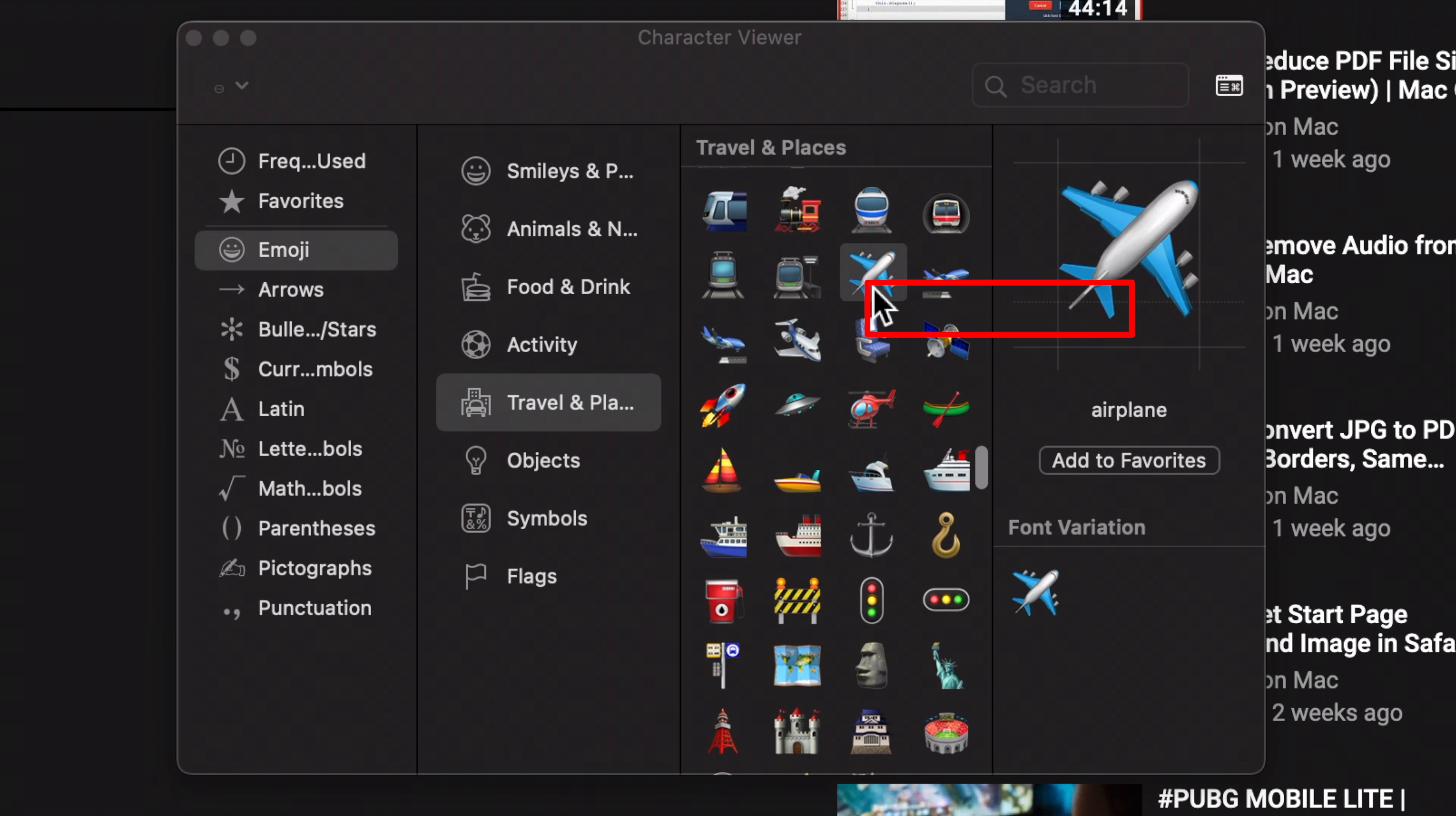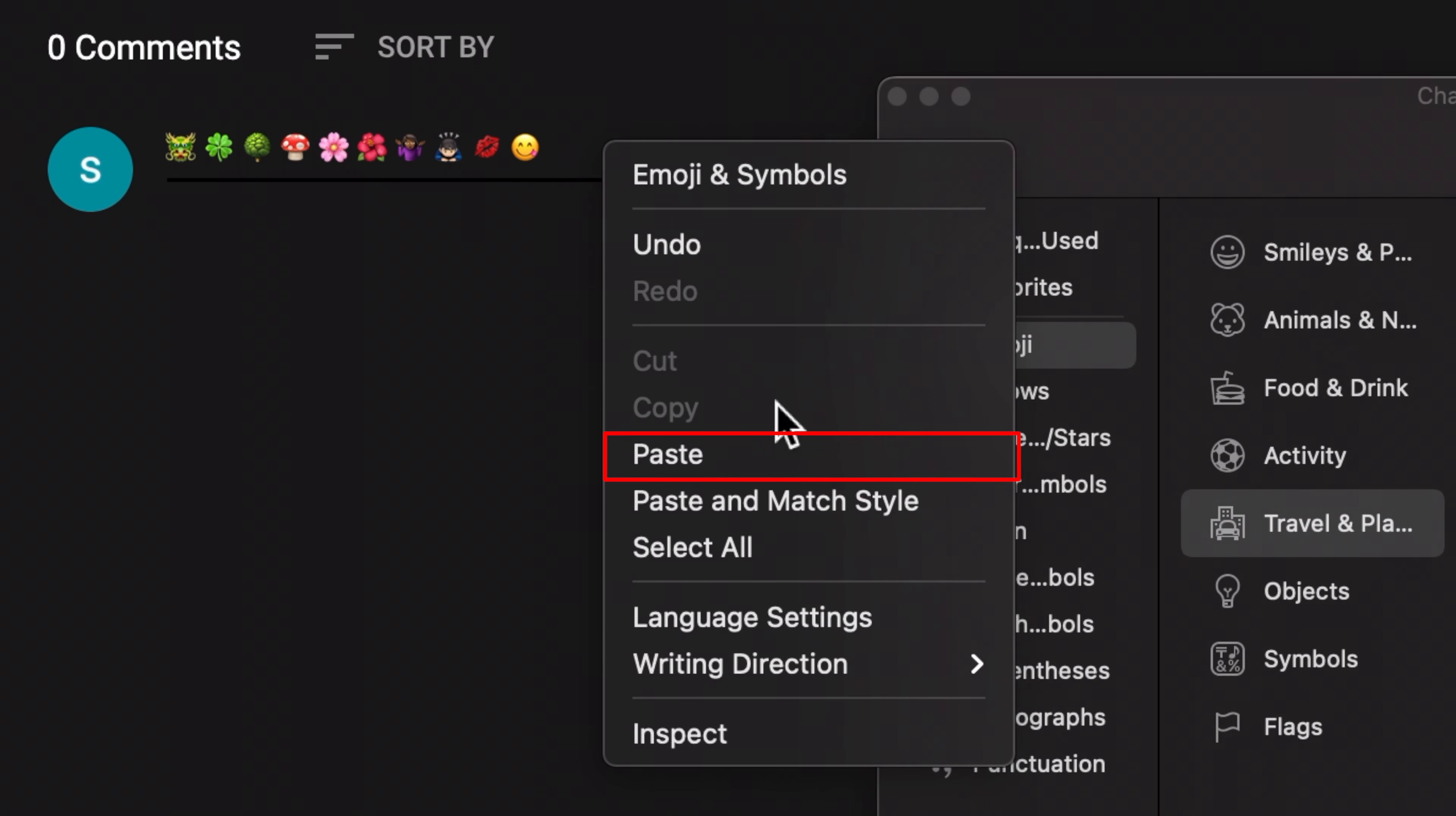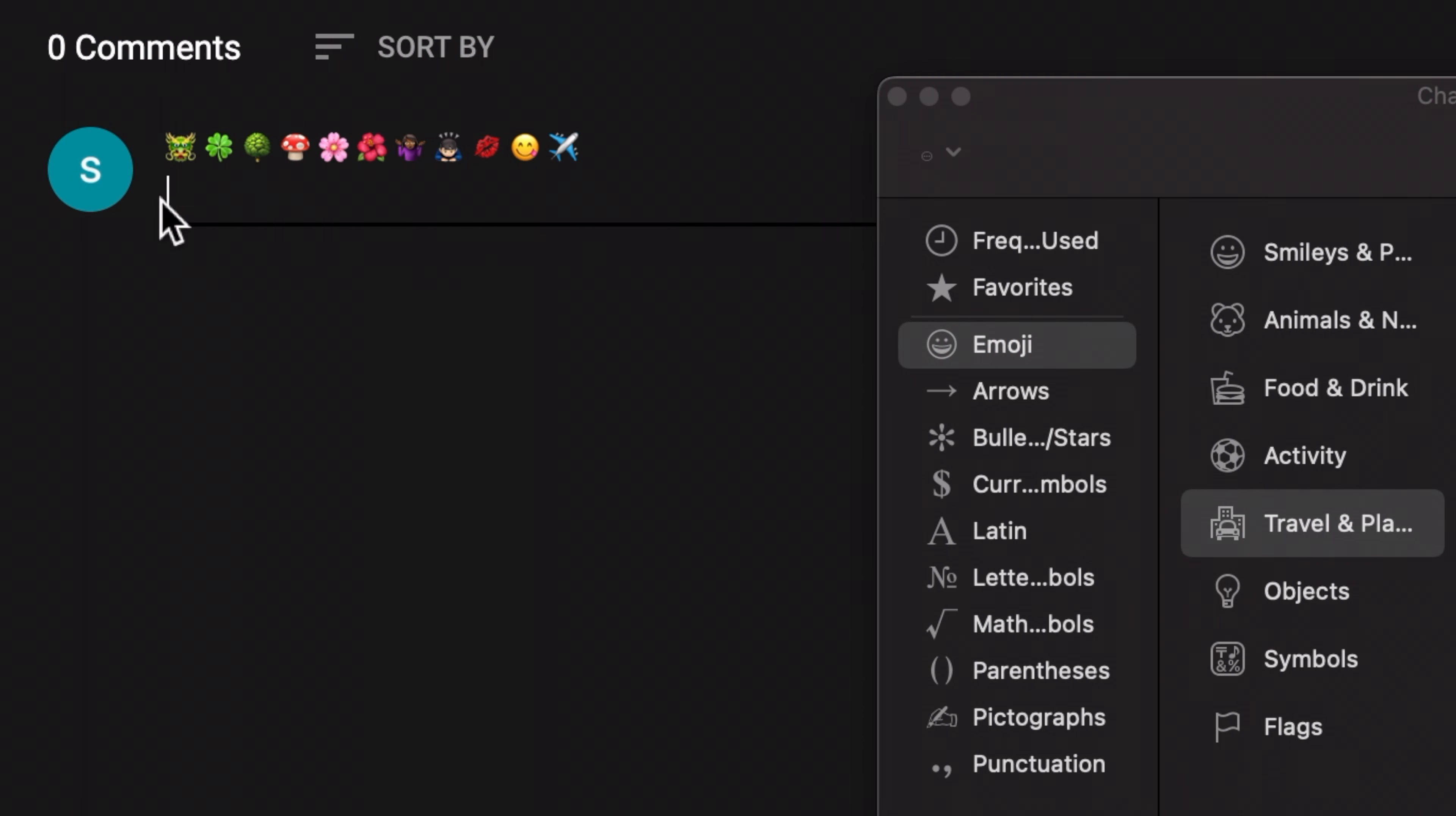Right click on one, choose Copy Character Info, then go to the place you want to add and paste. Make sure you delete the additional character info.